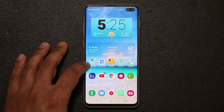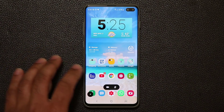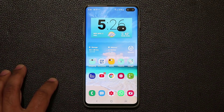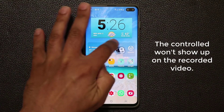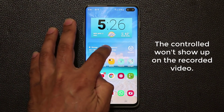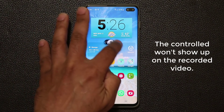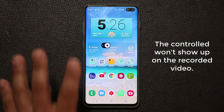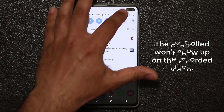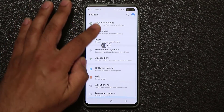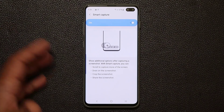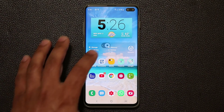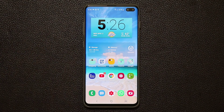Let's do that one more time. I'll tap on screen capture and tap on the record button. Once that happens, the recording starts and you get this controller on the screen that allows you to stop the recording. This controller is not going to show up in the final video. Let me do a couple things — go to Settings, scroll up and down, go into Advanced Features, tap on Smart Capture. Then I'll go back home and press stop.